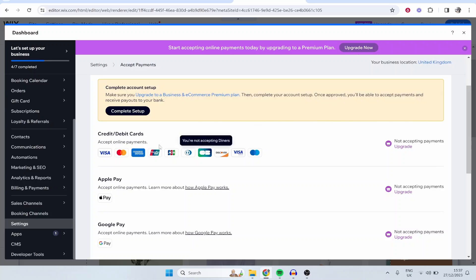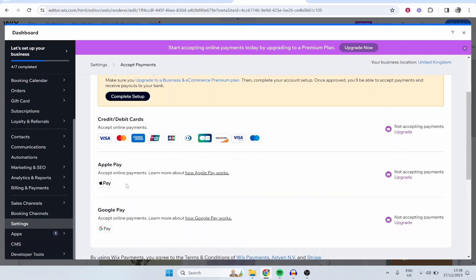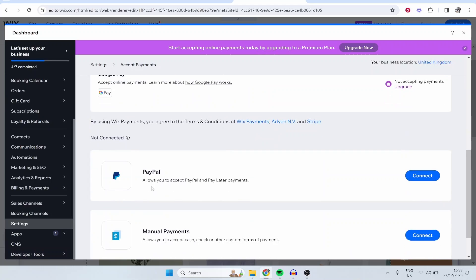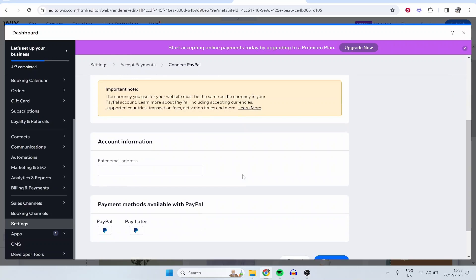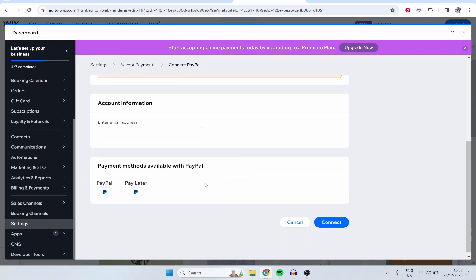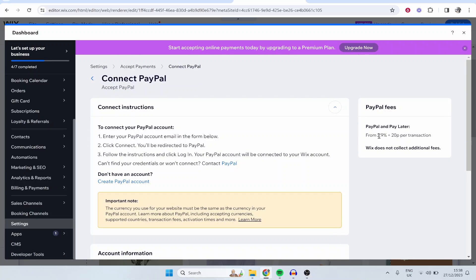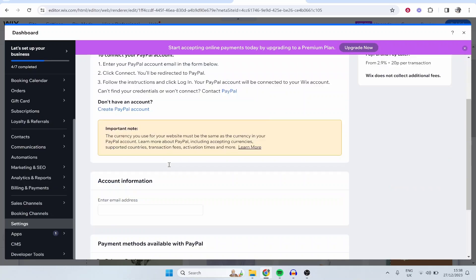So you can accept all of these credit and debit card, Apple Pay and Google Pay, and you've also got here PayPal which you can connect. I think you can connect PayPal without having to upgrade. You are going to have to pay these PayPal fees though.